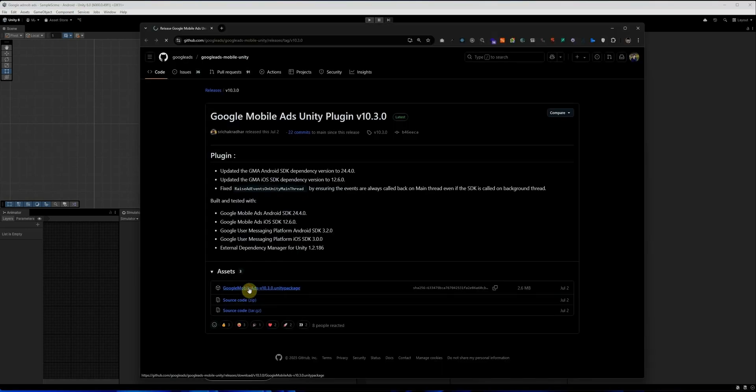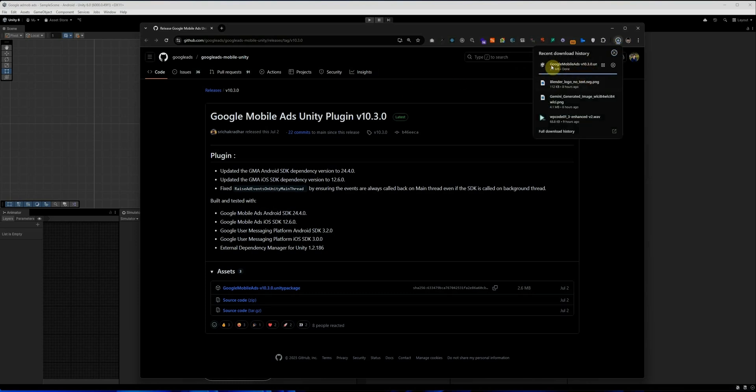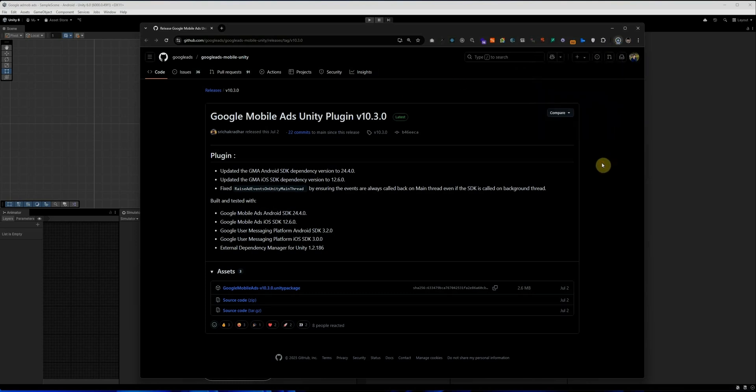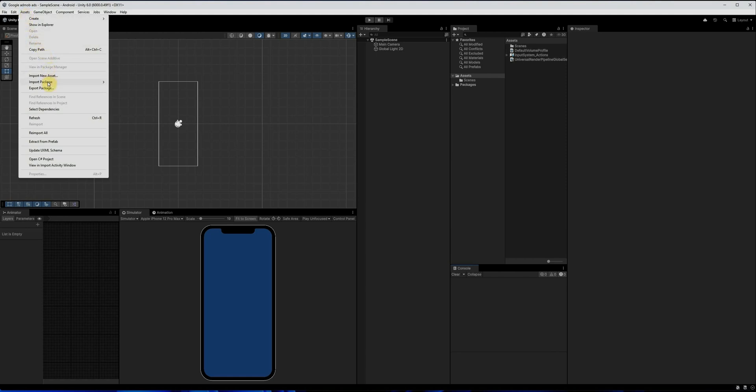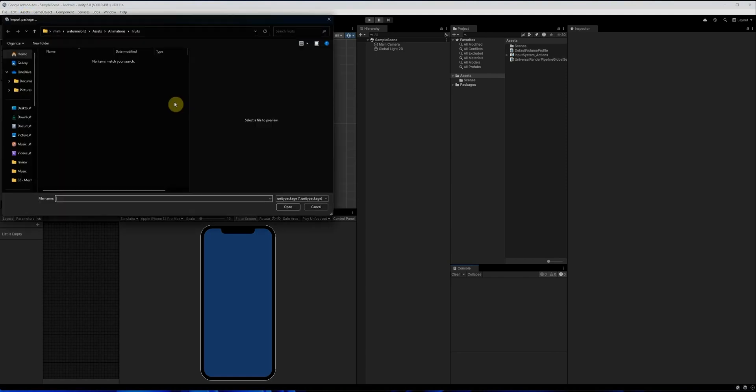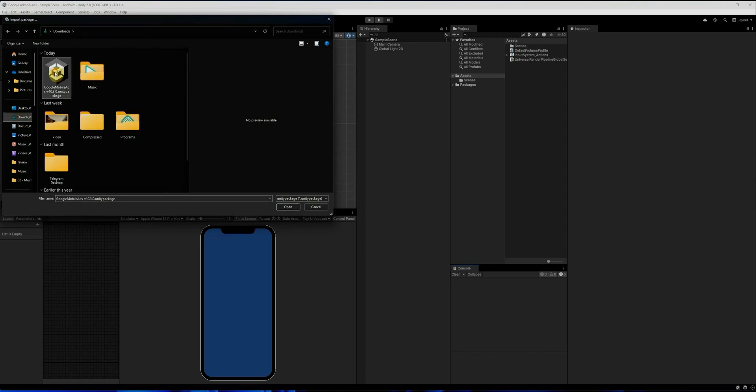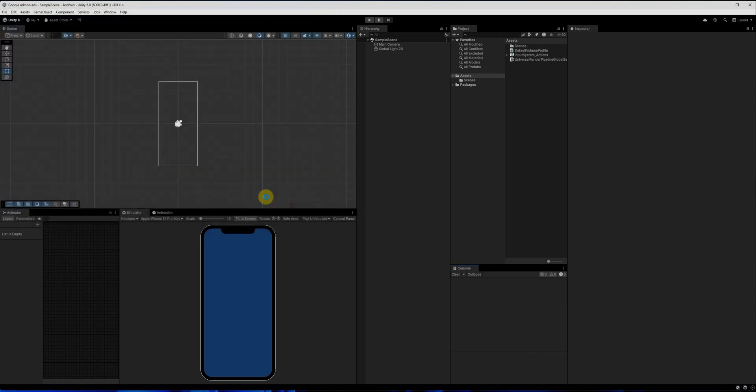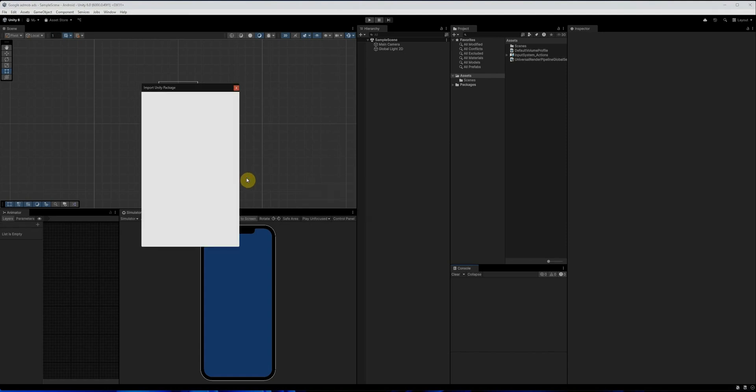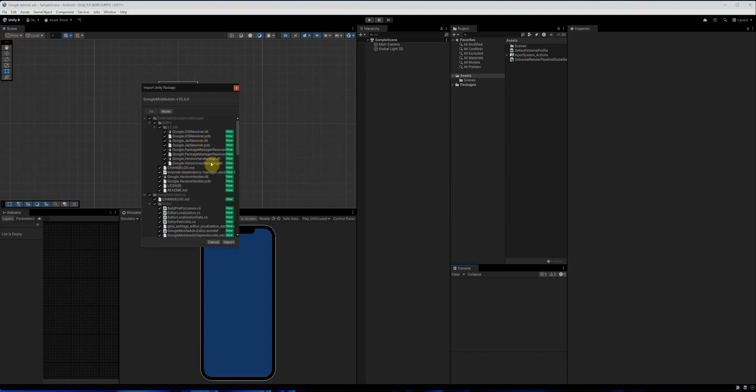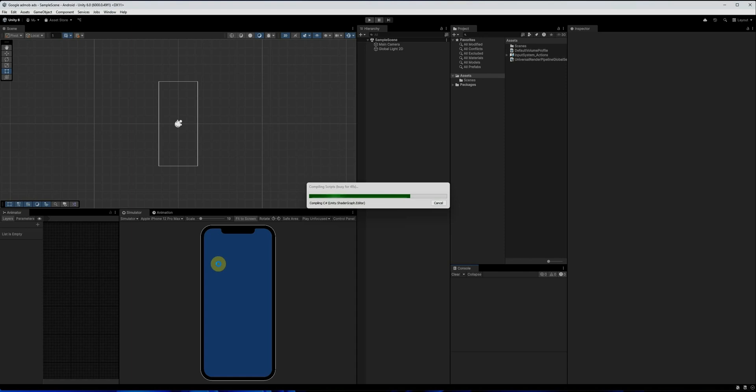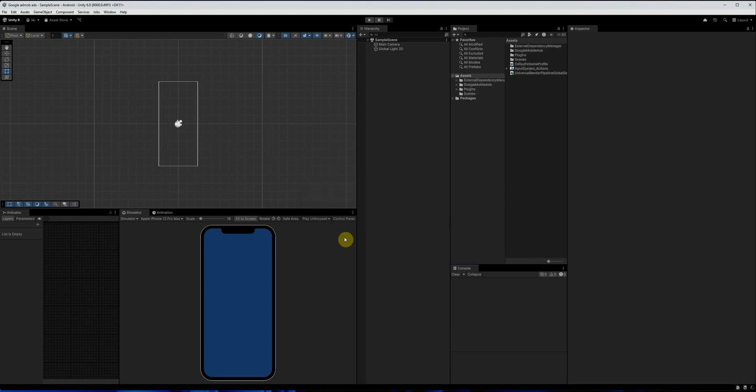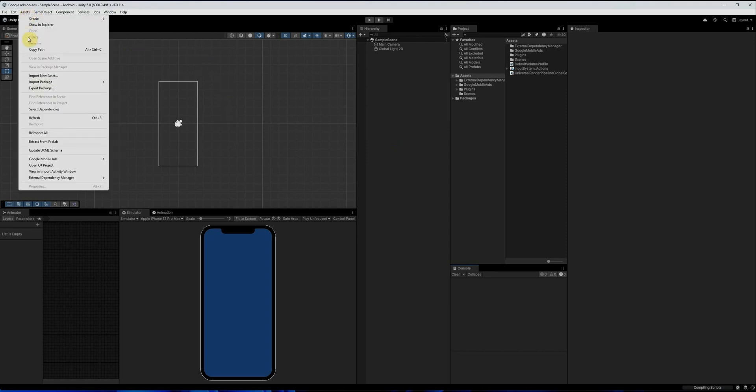Okay, let's go to GitHub address and download Google mobile ads Unity package. After the download is complete, go back to Unity. Then, go to assets menu and click on import package custom package. From here, select the file you just downloaded and click on open. A new window will pop up showing all the files to be imported. Just click import and wait for the process to complete.